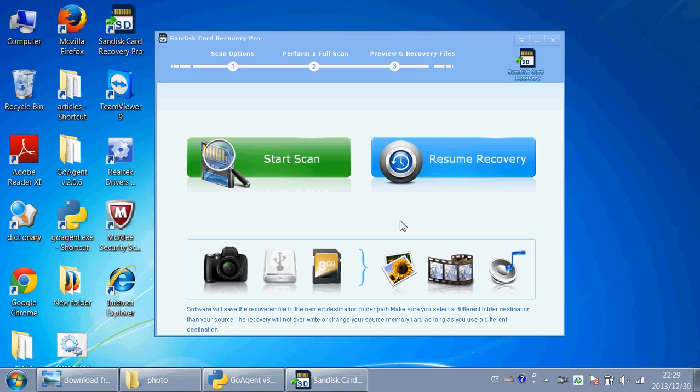Last month it recovered about 300 pictures from my SanDisk card. This software is called SanDisk Card Recovery Pro. I will give you a download link below this video so you can try it out yourself. This program is really great.